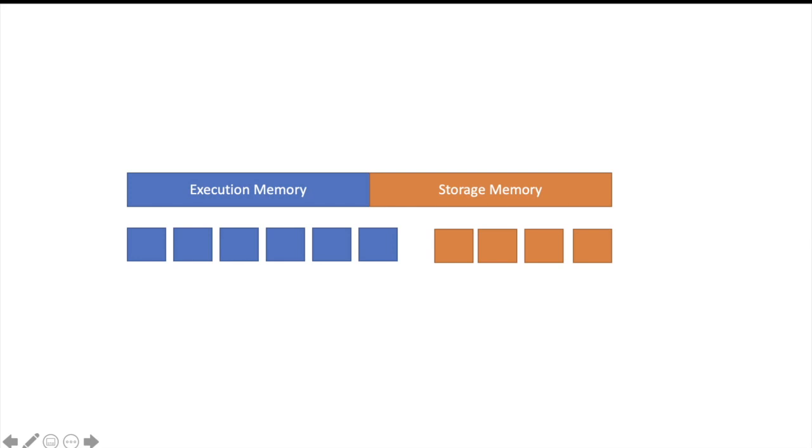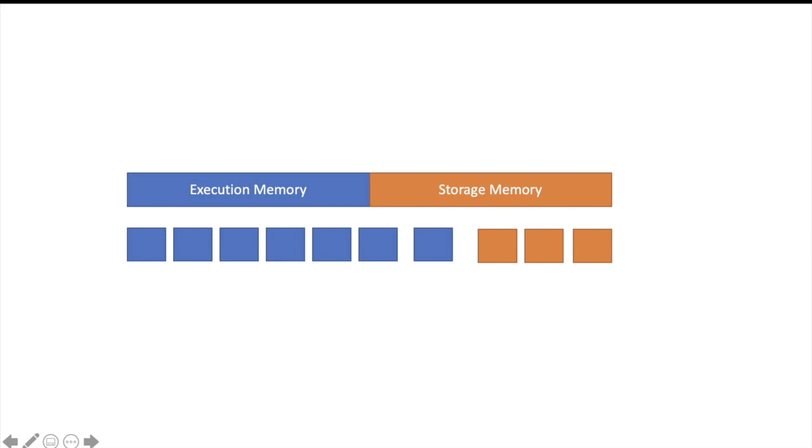Now Spark creates more intermediate data and it needs to further increase the execution memory. Then it can evict some of the blocks which are on storage memory part and consume that area also for execution memory. So execution memory can evict blocks in the memory from storage memory area if it needs more space. By setting some properties you can control that how much minimum storage memory a job should have if you are very much concerned about storage memory area.